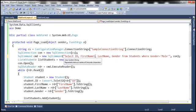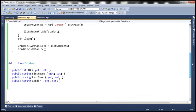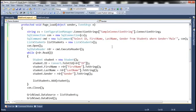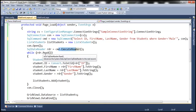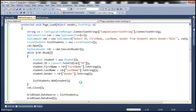Since we don't have IntelliSense, this query is error prone — we could very easily misspell something, for example typing 'firstname1' instead of 'firstname'. Here we're constructing a list of students, and the student class has ID, first name, last name, and gender properties. We open the connection, execute the command, loop through the reader object, create an instance of student, populate its properties, add the student to the list, close the connection, then set the list as the data source for the GridView and invoke DataBind.